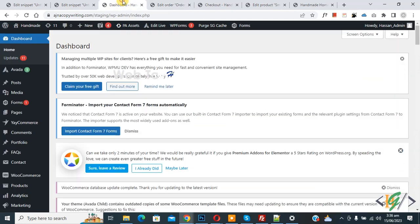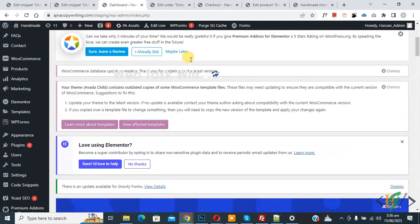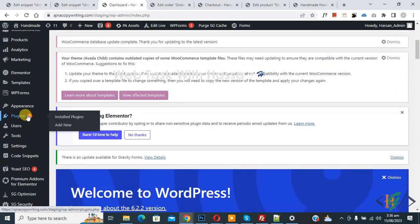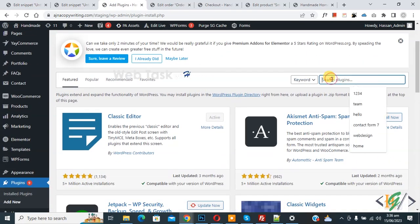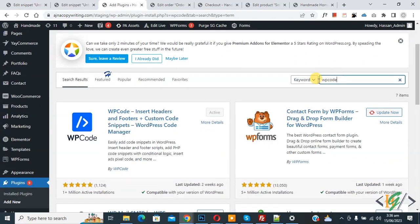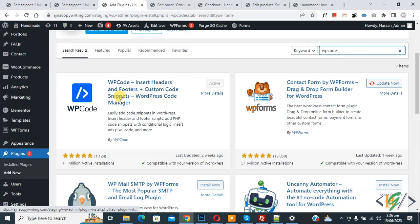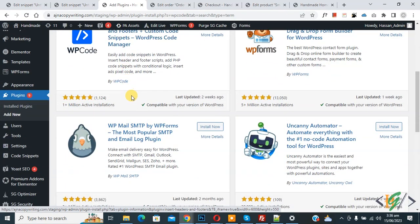Go to the dashboard, on the left you see Plugins, click on Add New. We are going to install a plugin — in the search bar write 'WP Code'. This plugin is WP Code Insert Header and Footer. Install this plugin and activate it, and after activation scroll down.